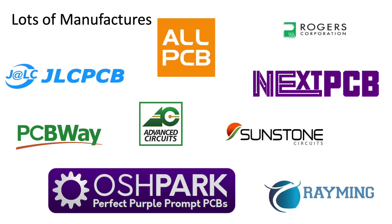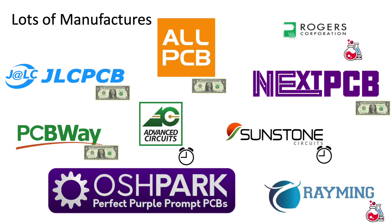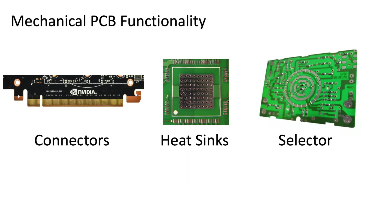Now that's all facilitated by the manufacturers and there's quite a few of them all with their own unique advantages such as Advanced Circuits and Sunstone who are local in the U.S., so they've got really quick turnarounds to some of these others like PCBWay, JLPCB, AllPCB, NextPCB who have really aggressive pricing and then Rayming and Rogers kind of have some of the latest tech out there.